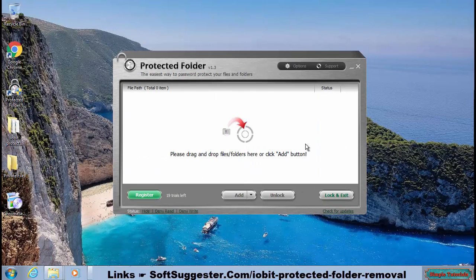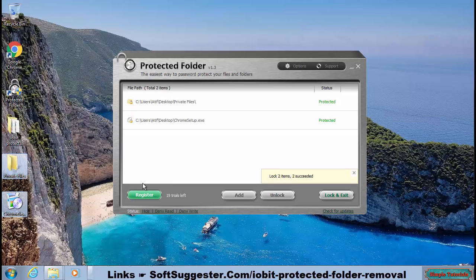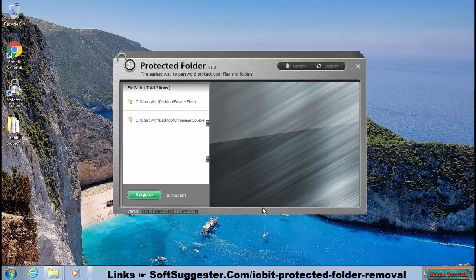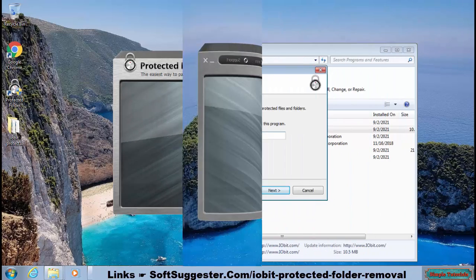This tutorial will help you uninstall IObit Protected Folder without a password. We will also teach you how to unlock files and folders locked by IObit Protected Folder without the password.